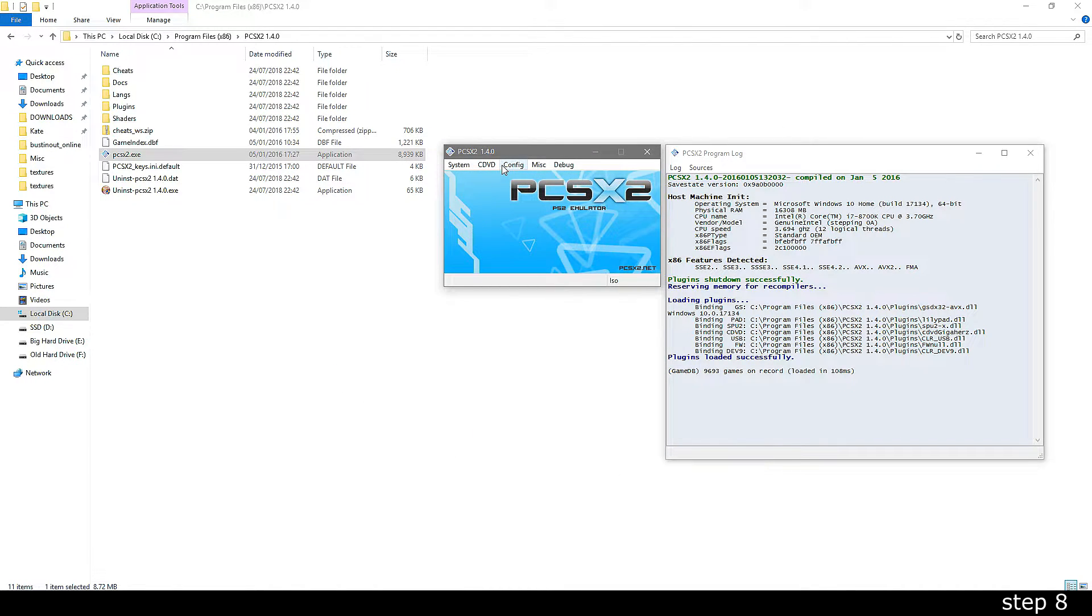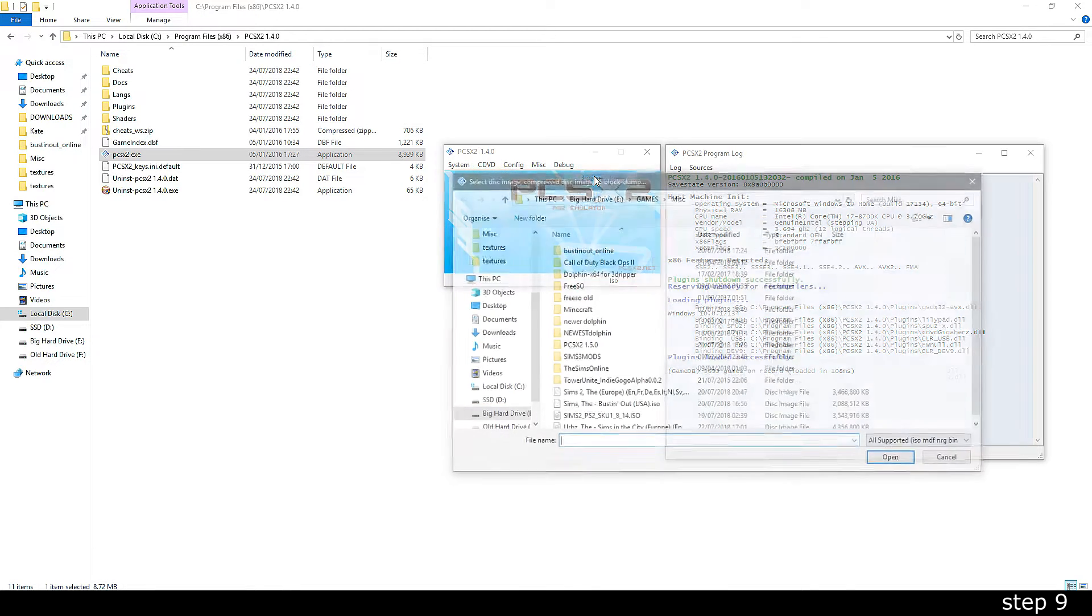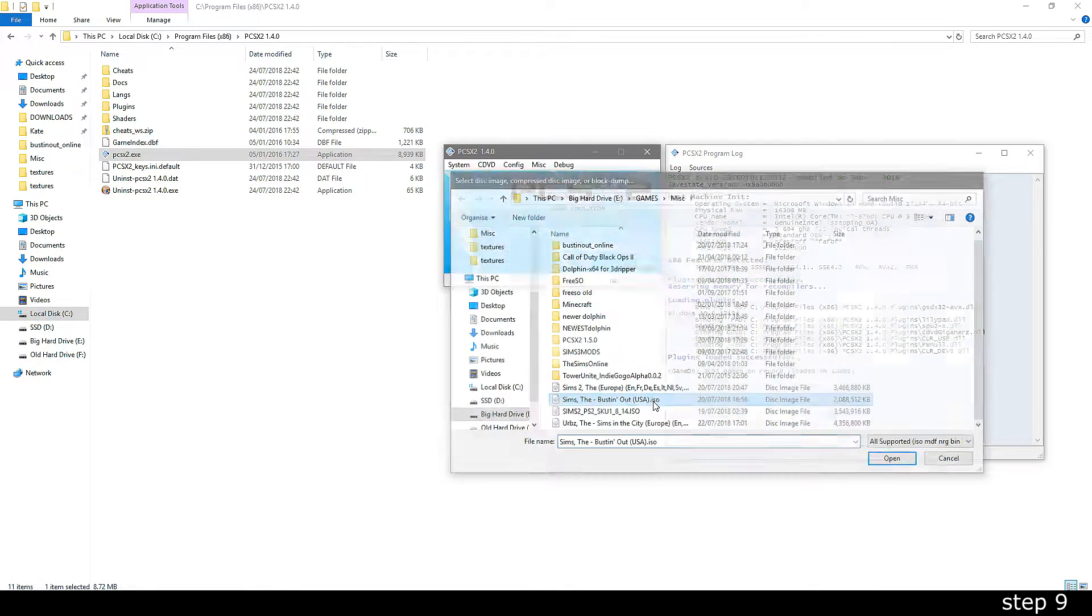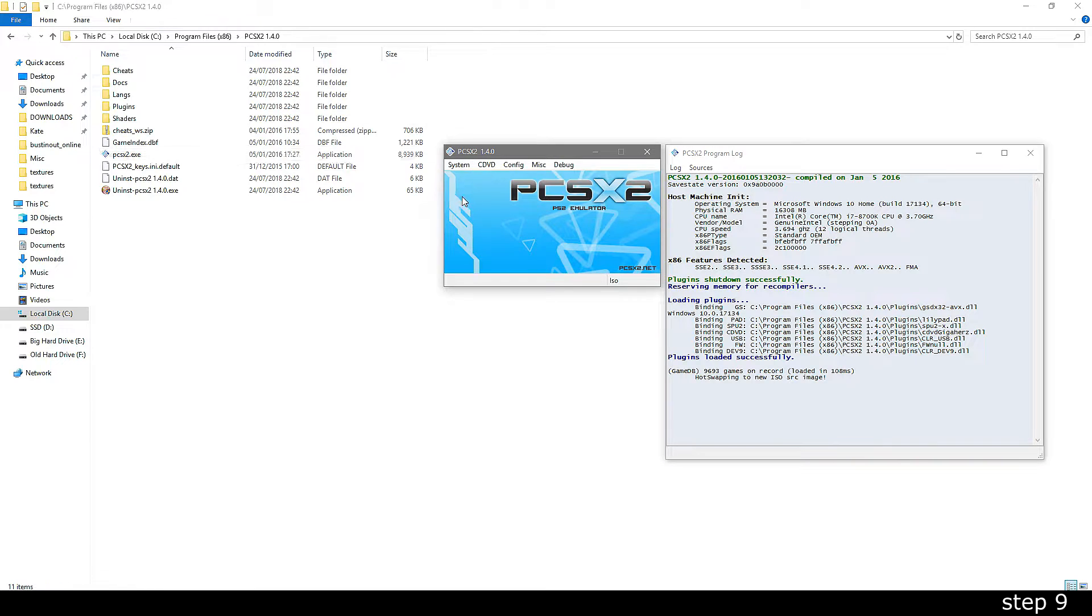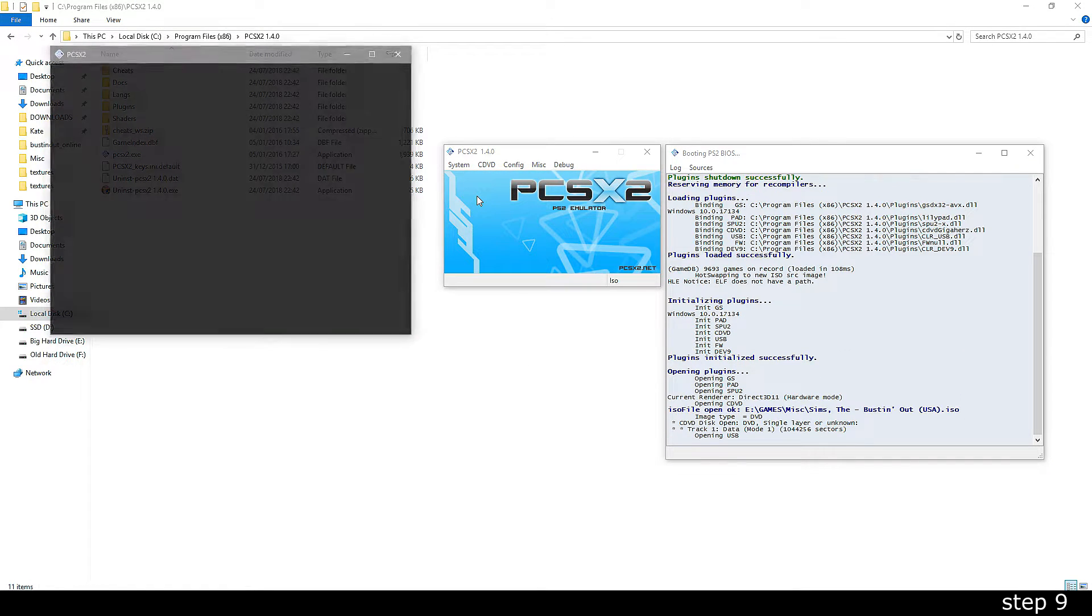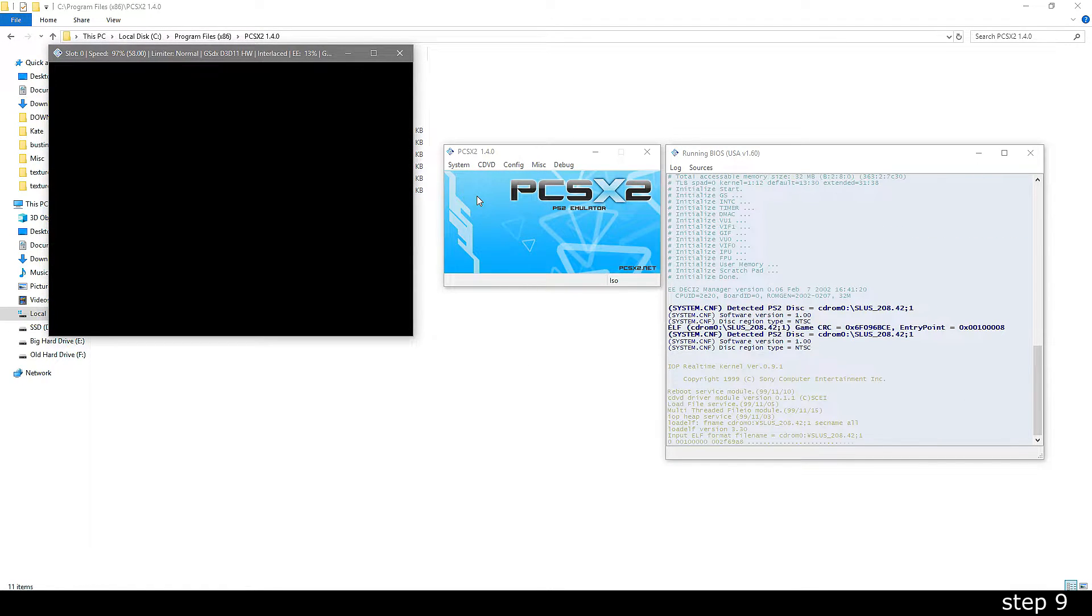Lastly, find the .iso of the ROM you downloaded earlier and load it into the program. You can finally start the game by going to system and then doing a fast boot.